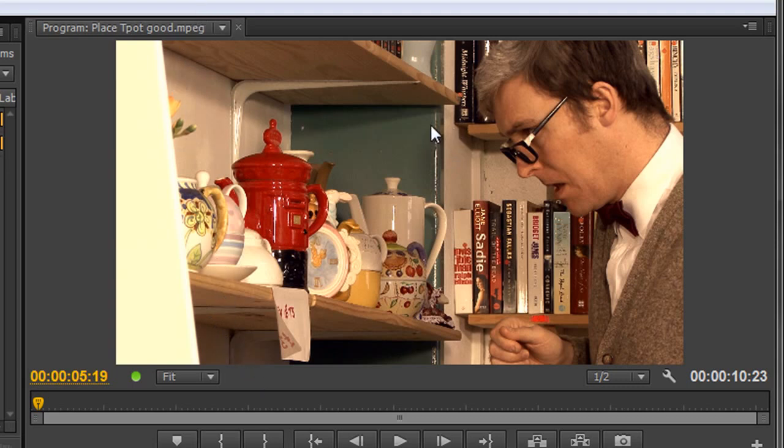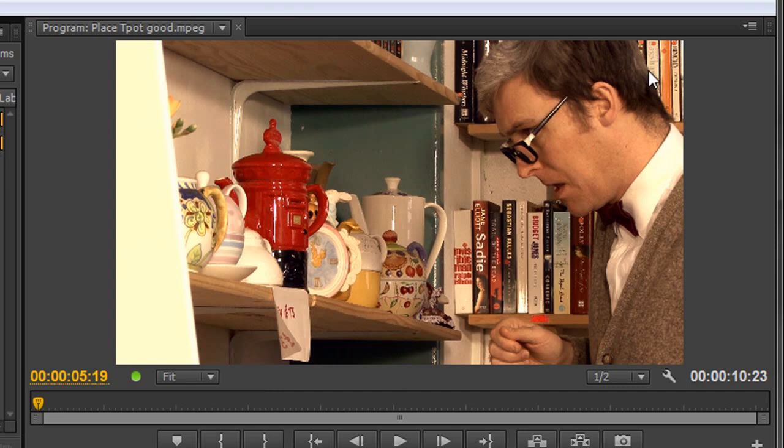Now, classically, vignettes would have something in the middle and you darken around the edges, the corners. Effectively saying to the people who are looking at your video, don't look at the corners, there's nothing to see here, look at the main action.